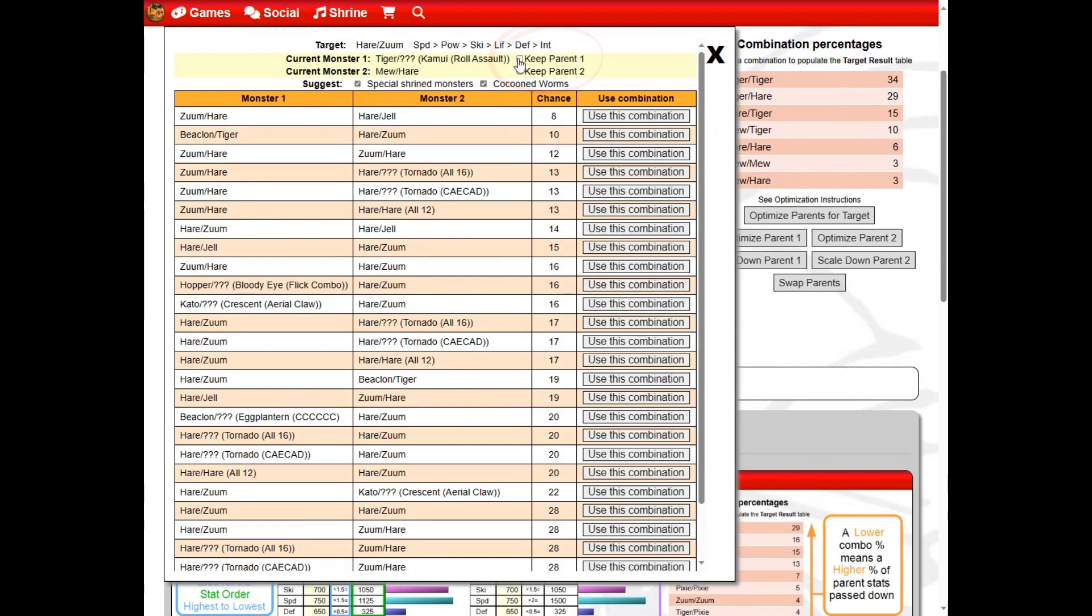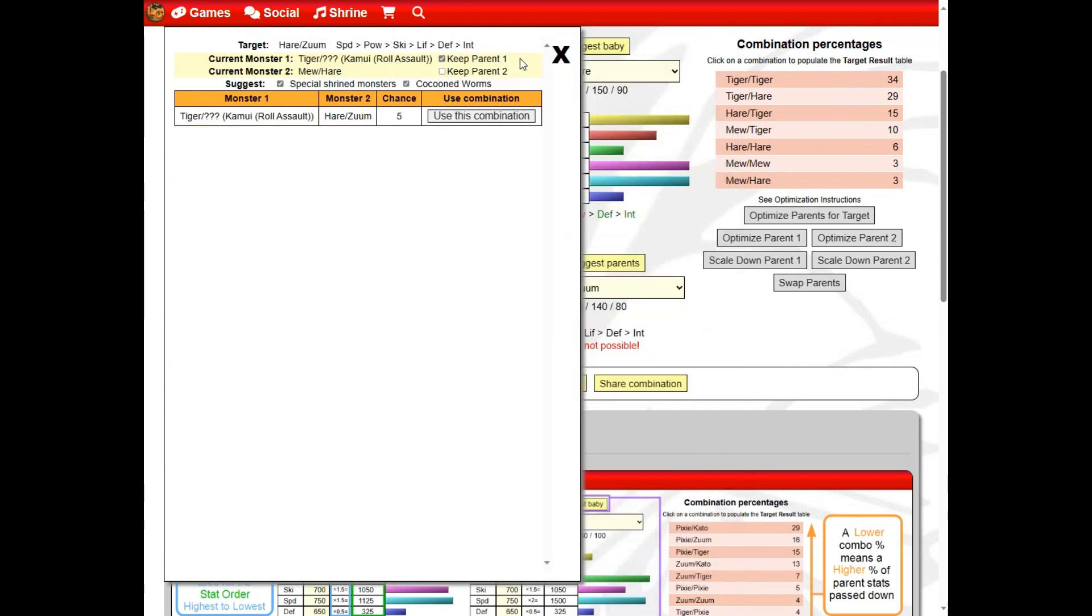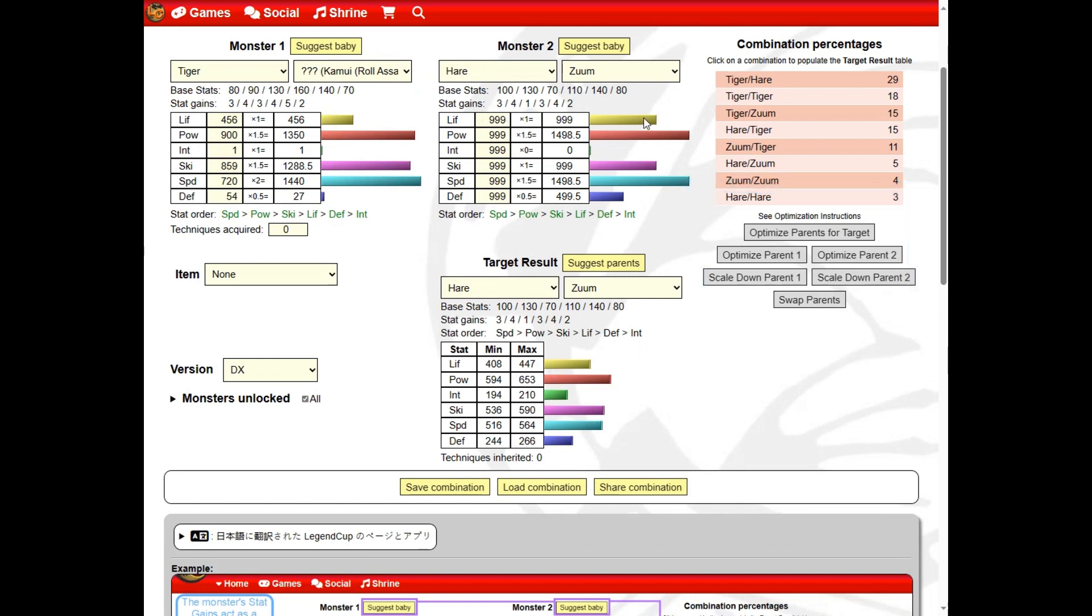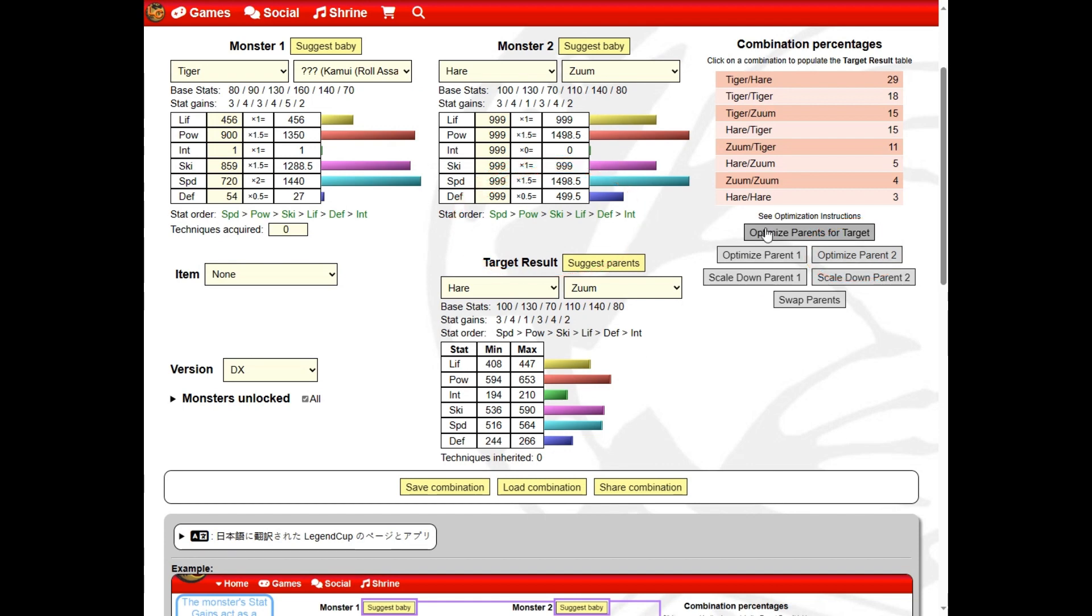With the second parent populated, we can use the optimize and scale buttons to see how the second parent needs to be raised. The optimize parent two button will set the stat order of the parent for you.